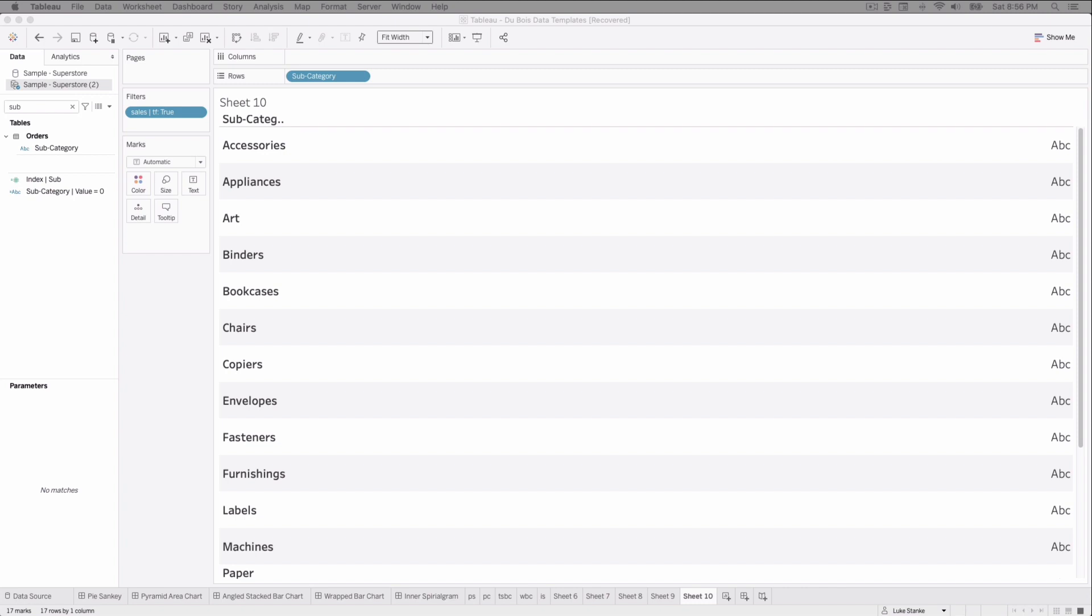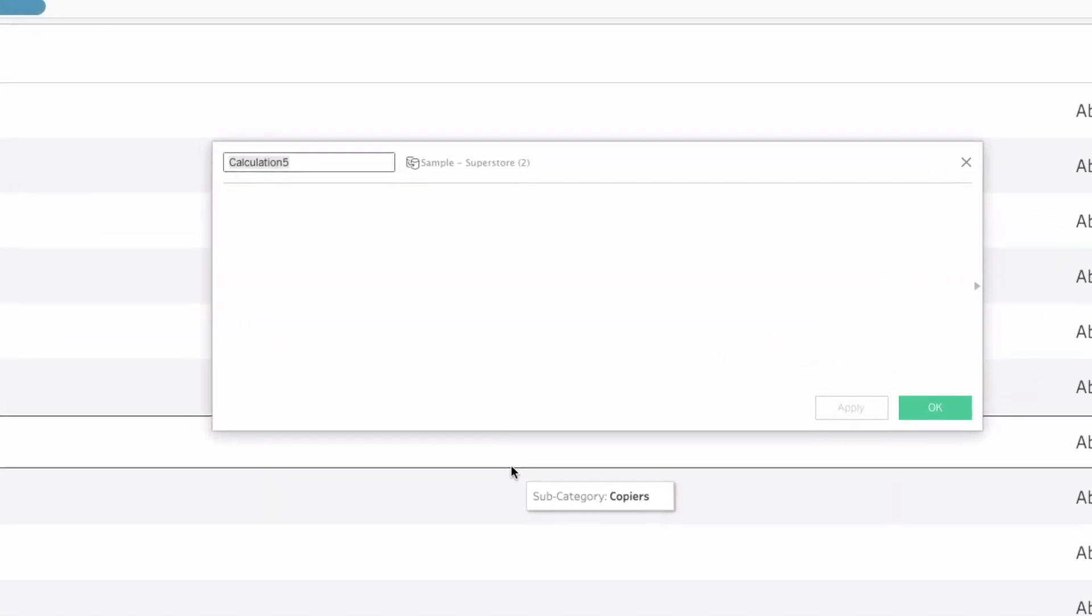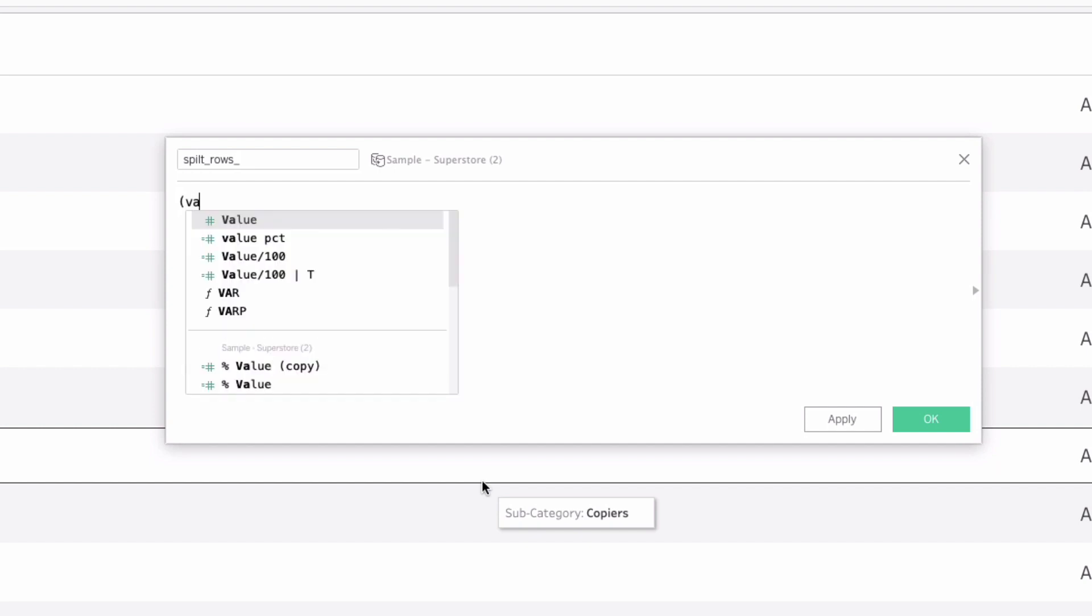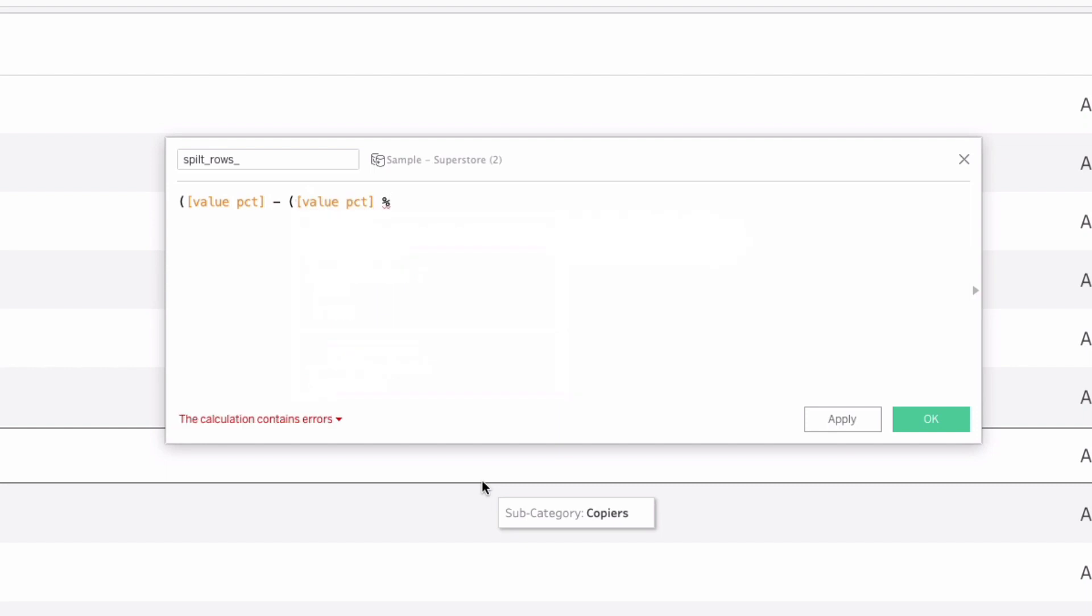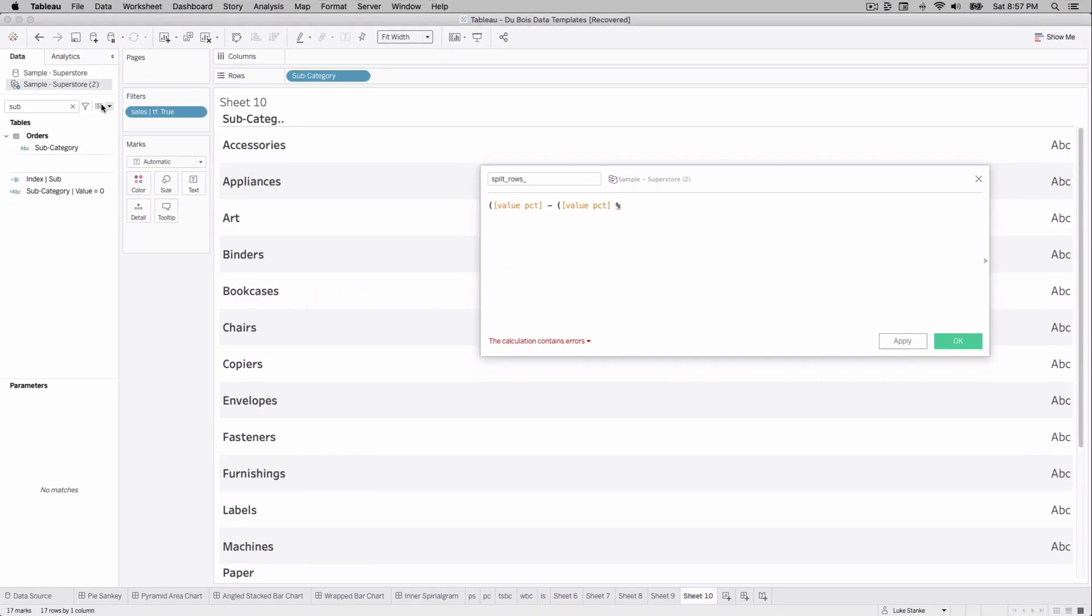We are just going to do the split rows calculation first. So create a new calculation, call it split underscore rows. And now I'm just going to say in parentheses our value percent minus in parentheses value percent again, we're going to use the modulo. Oh, and we need to create a parameter, a wrap parameter.